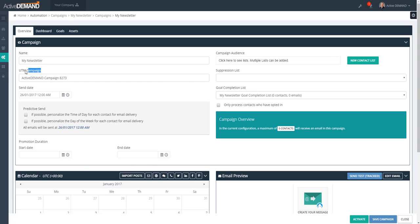All links inside the campaign — whether they're in emails, social media, or shared links from the Assets tab — will have UTM tracking. This is where you can set the UTM campaign for all of those links. This is useful for viewing data in Google Analytics or other third-party tools.